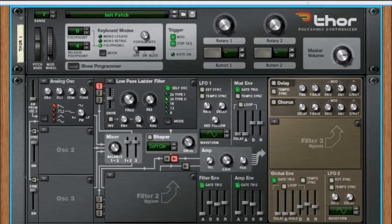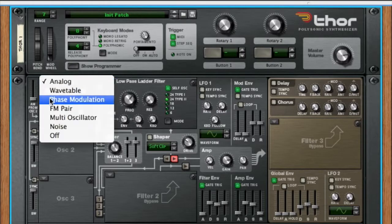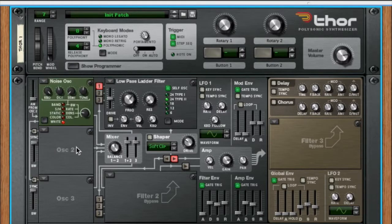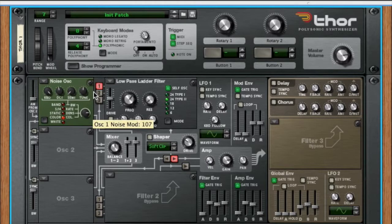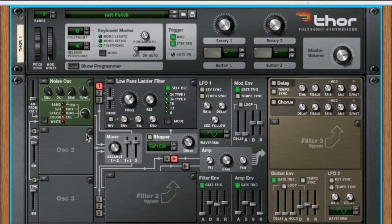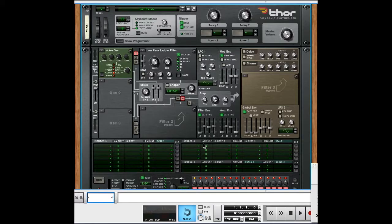The first thing I want to do is set the oscillator to a noise oscillator. I'm going to go ahead and pick the color noise type, so we'll sweep the color. We're going to automate the mod knob, and we're going to use the LFO to make it switch between two values.